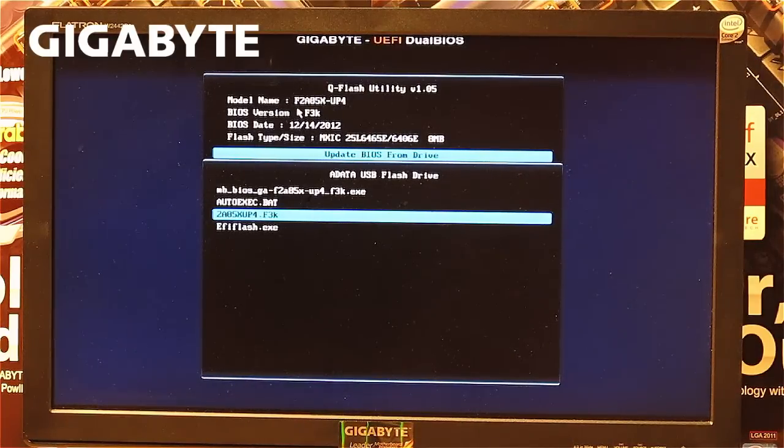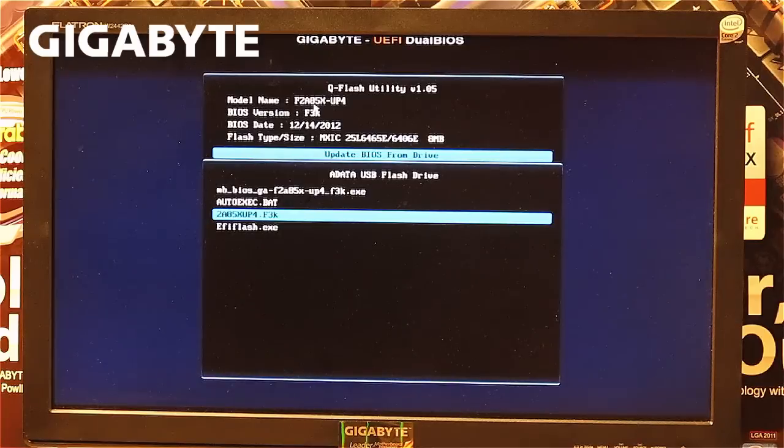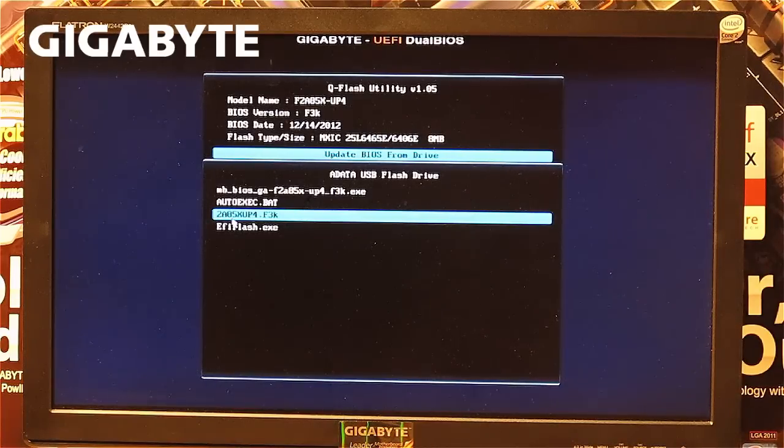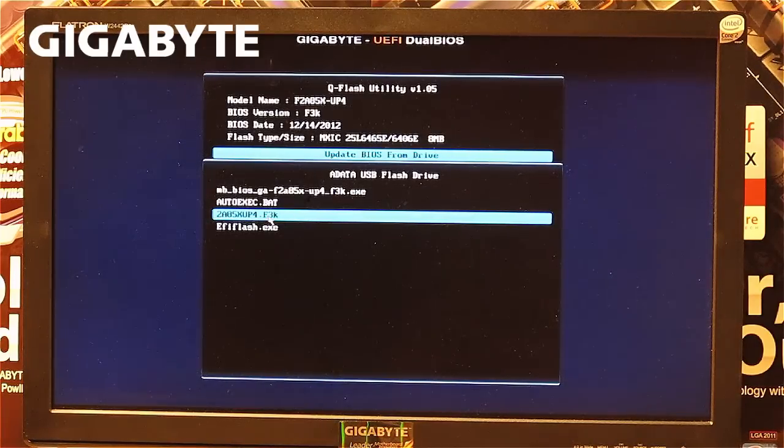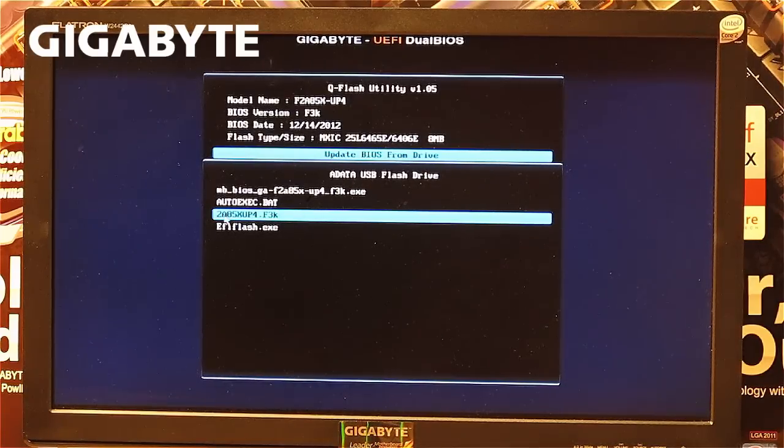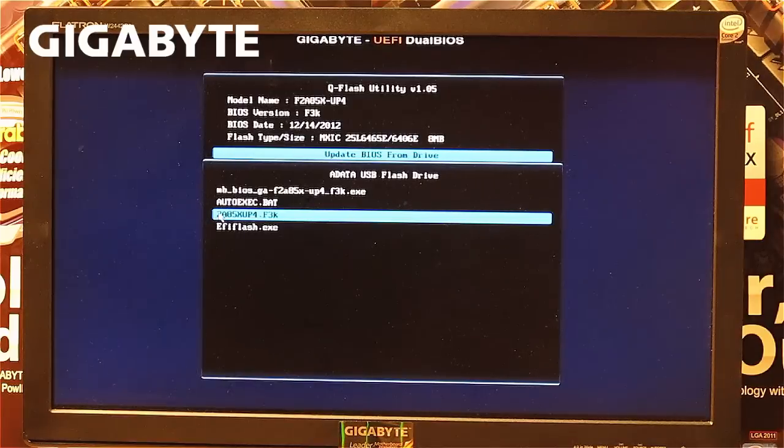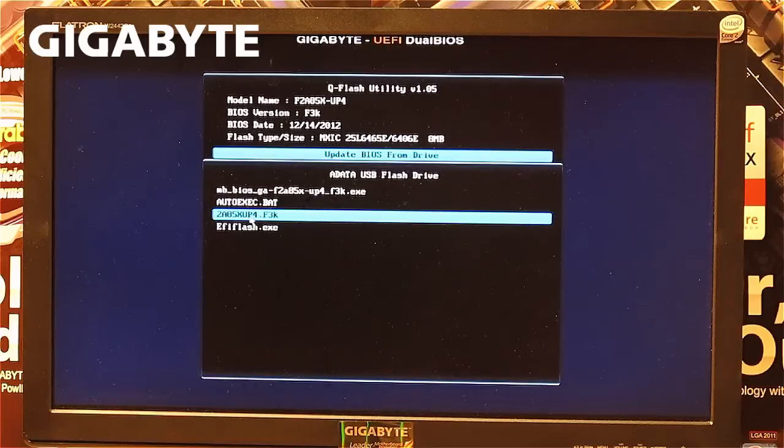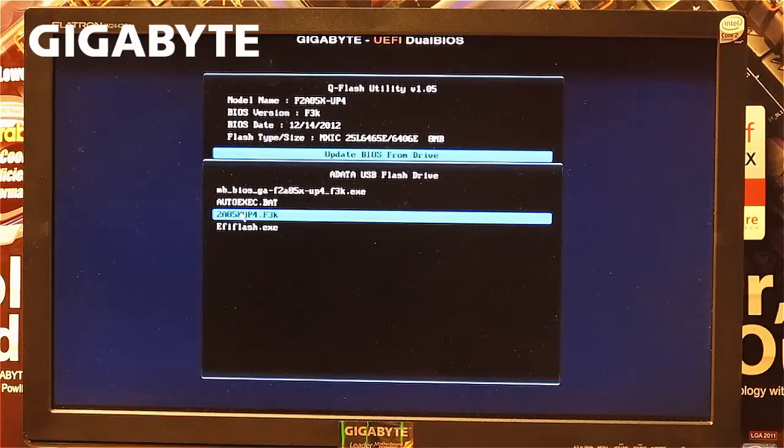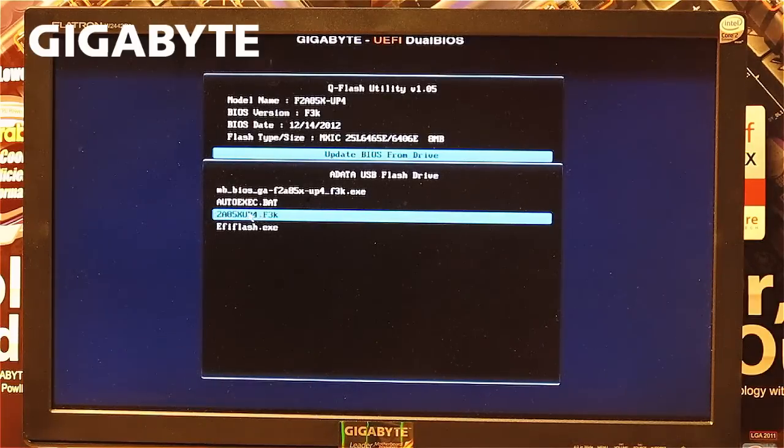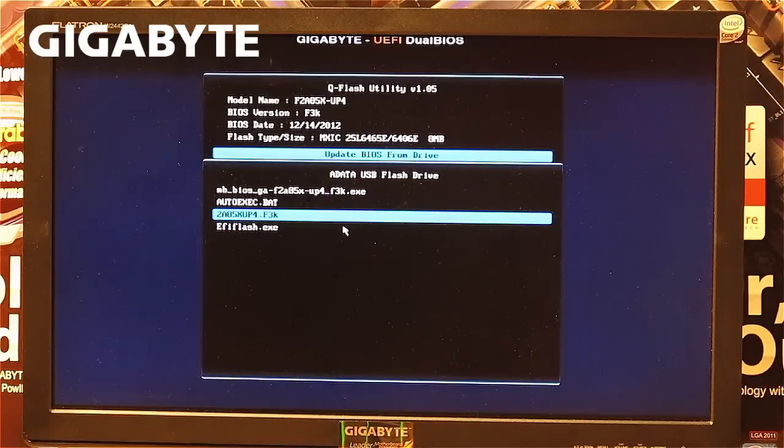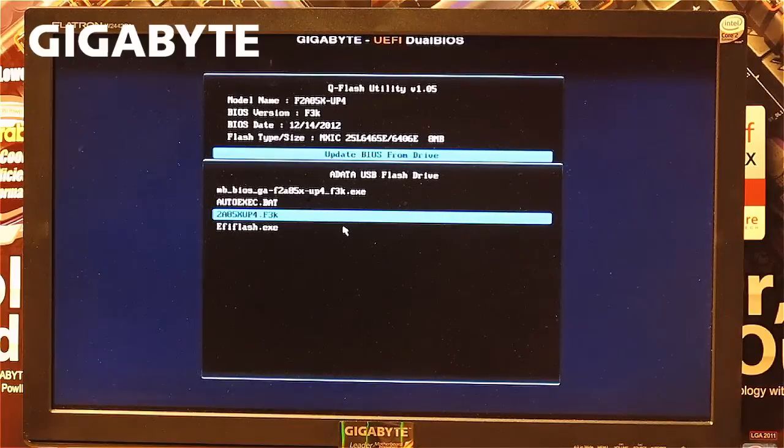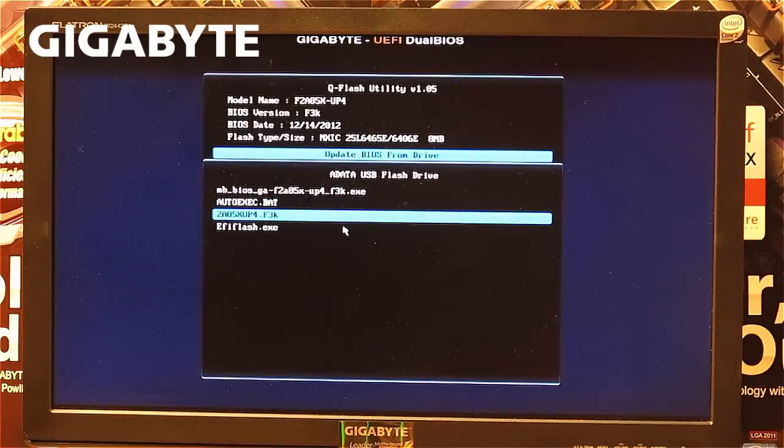It says F2A85XUP4, and this file name is 2A85XUP4.F3K. You can see the F is missing because it's limited to 8 digits. This is required if you update the BIOS a different way, but in this case it doesn't matter. It's the correct BIOS for the right version of the motherboard. Navigate to the file and press enter.